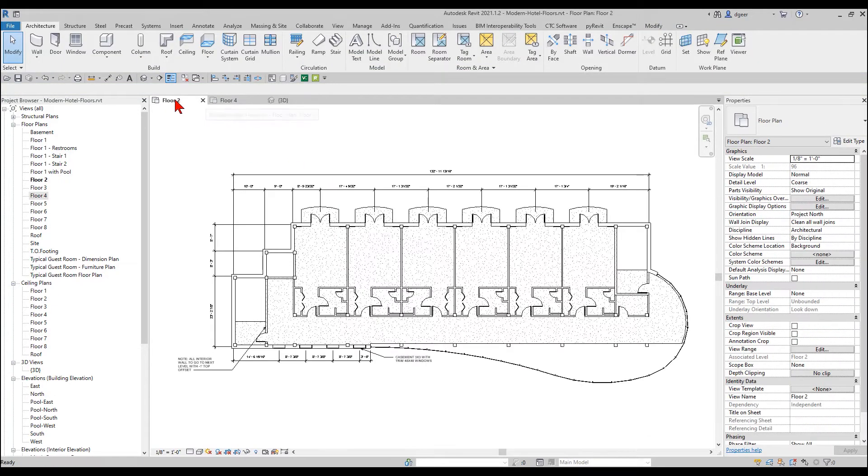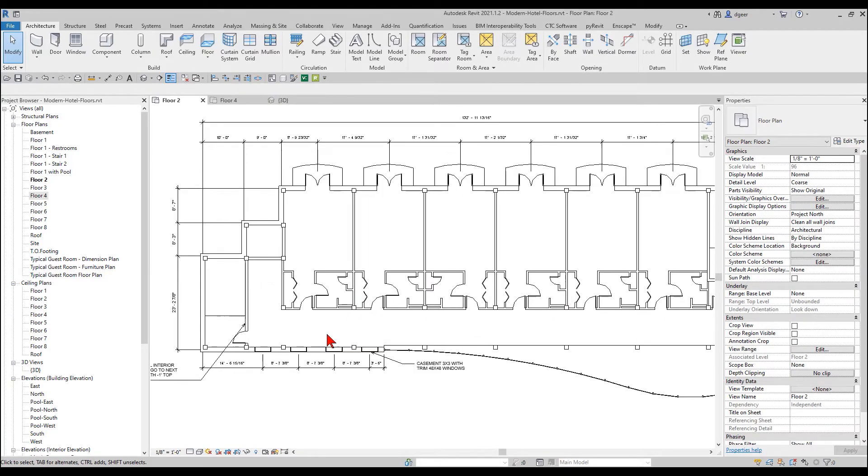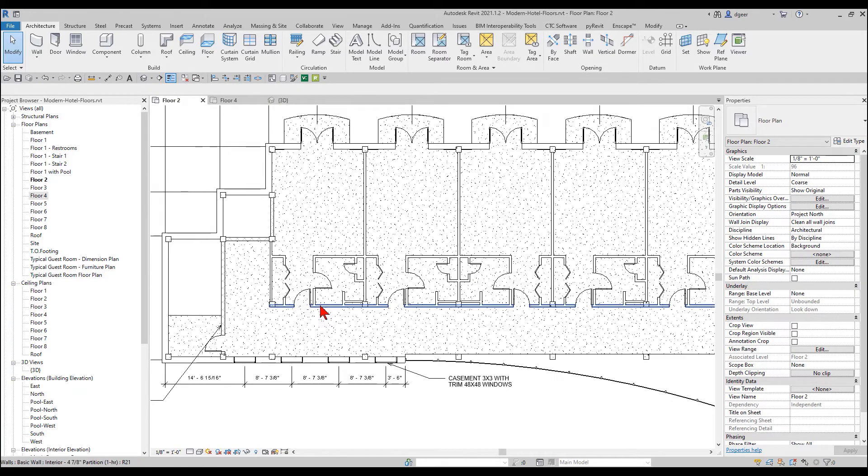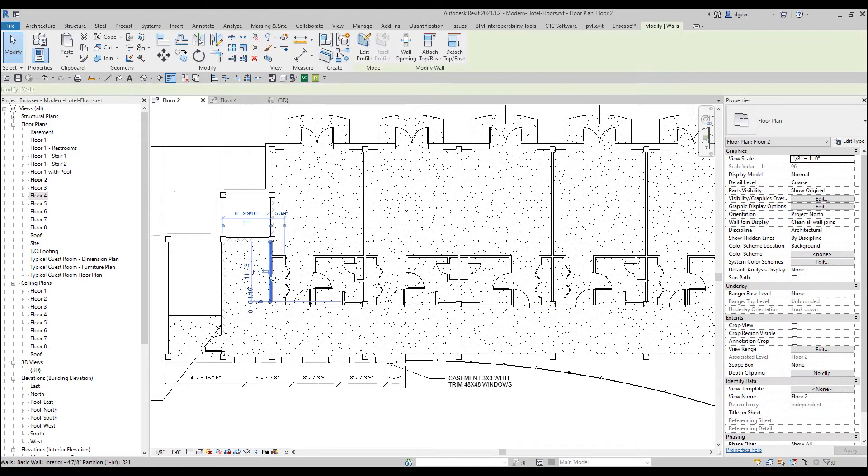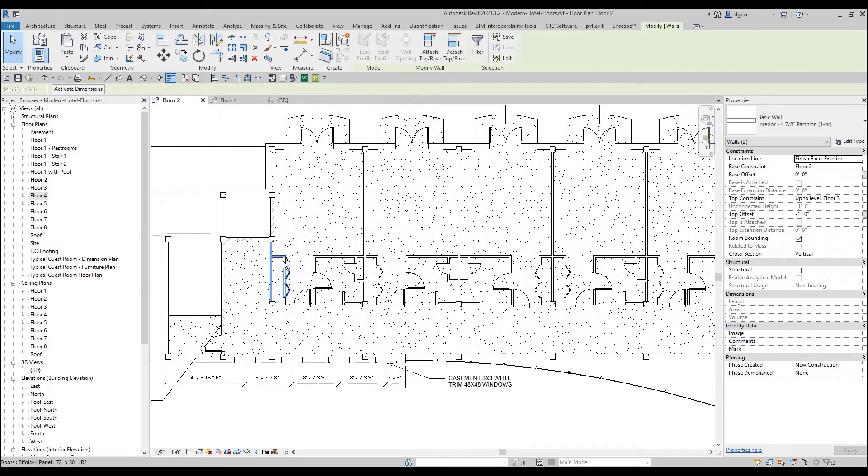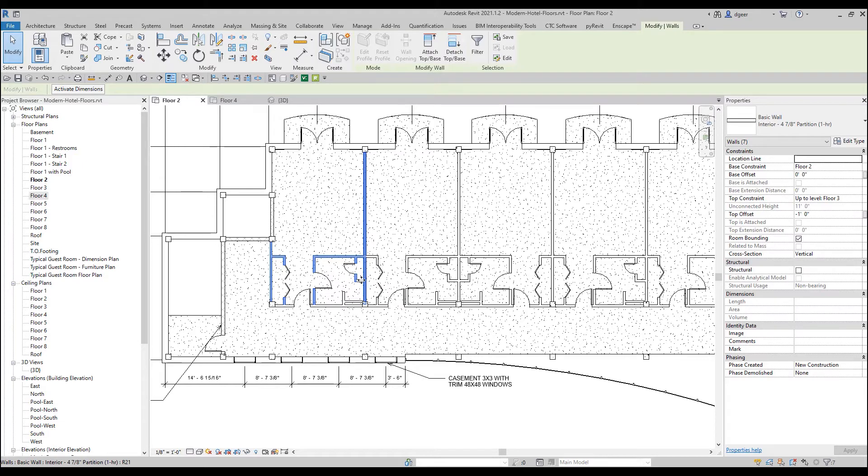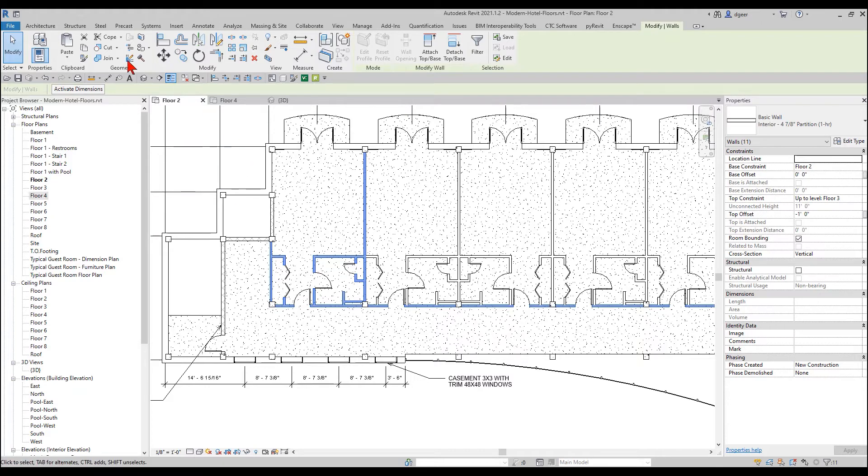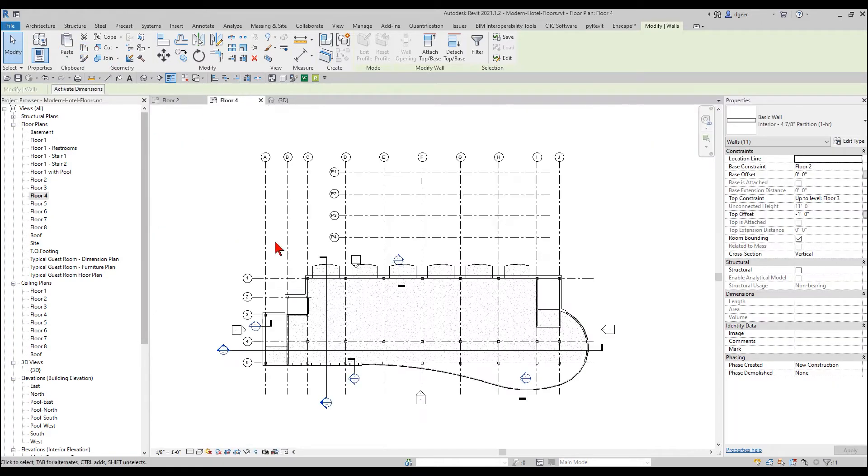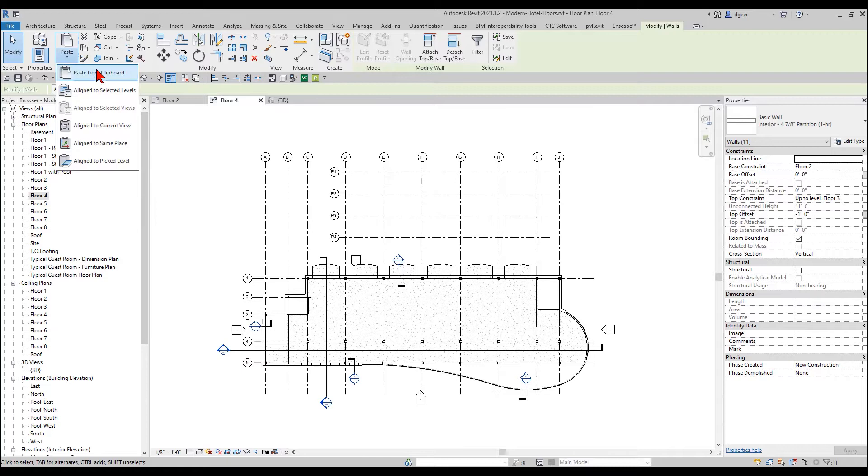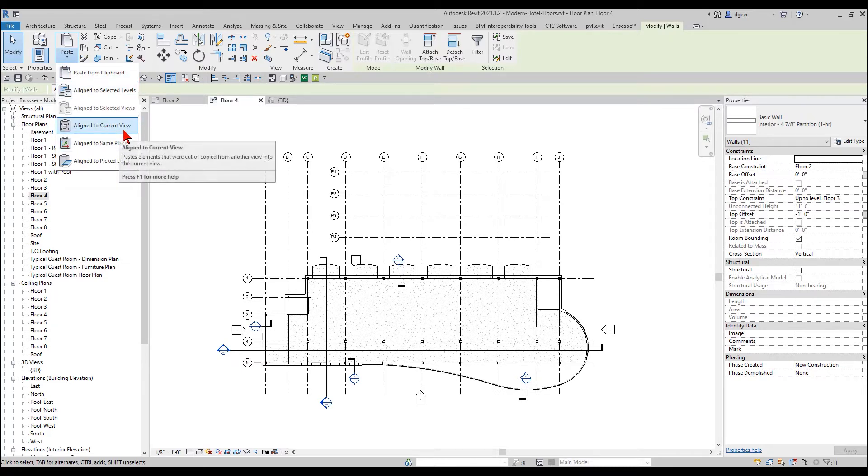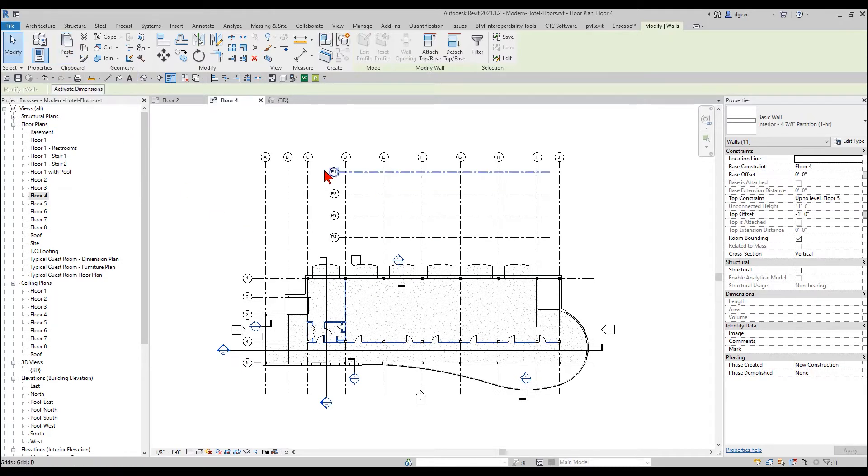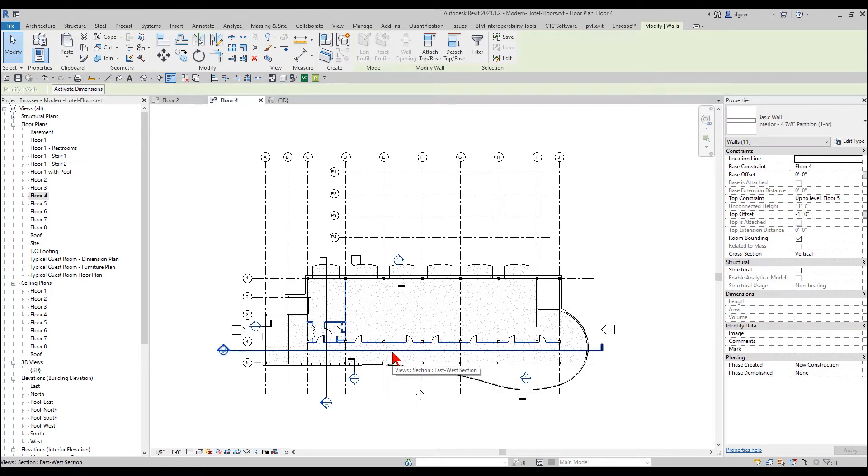If I come over to my second floor here, and maybe I just want a particular room suite. I'm going to select these items that I want to copy to my clipboard. I'm going to copy those to the clipboard, and I'm going to come here to the fourth floor, and I can say align to current view. And that places it right in the exact same place except now it's on the fourth floor.